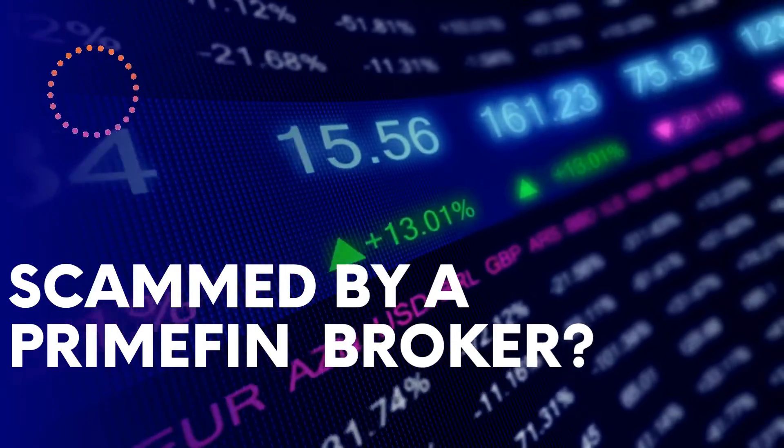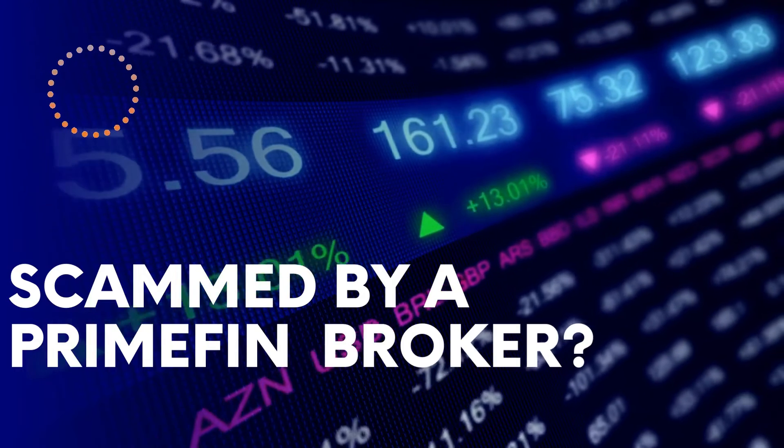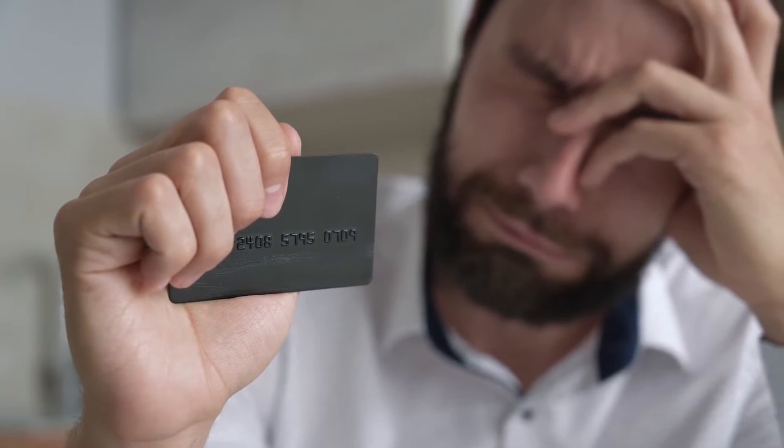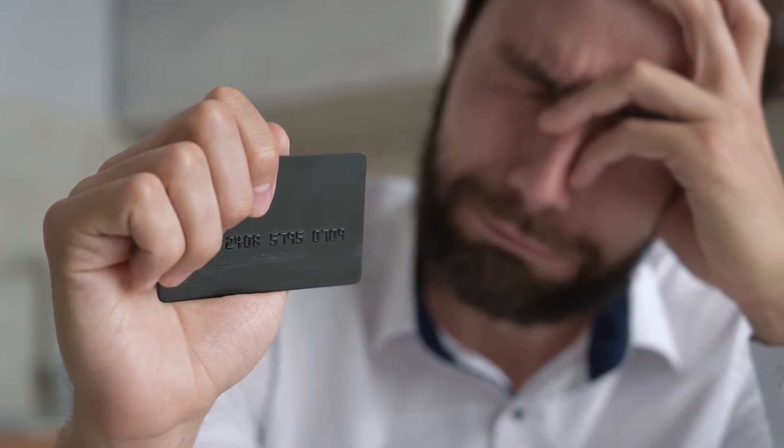Scammed by a Primefin broker? If you have lost money with a Primefin broker, don't panic. You are not the first and you likely won't be the last.